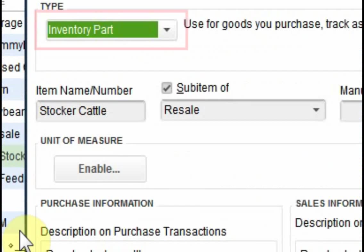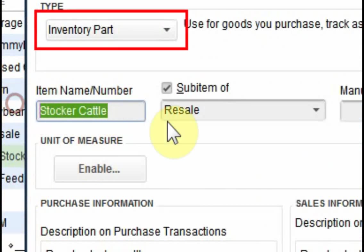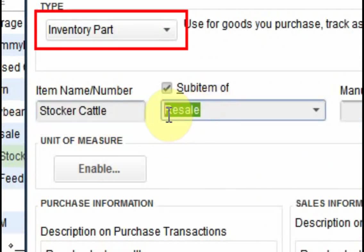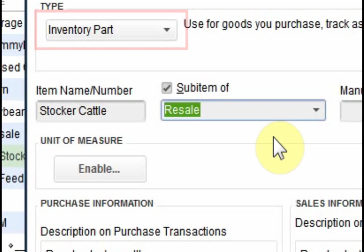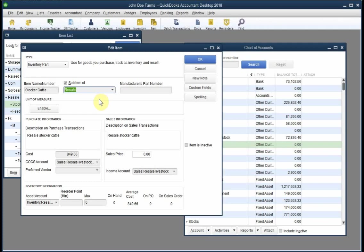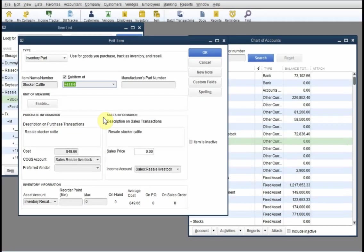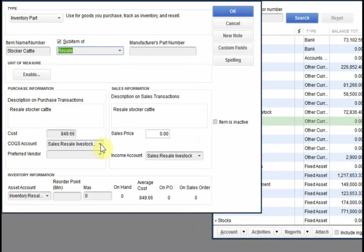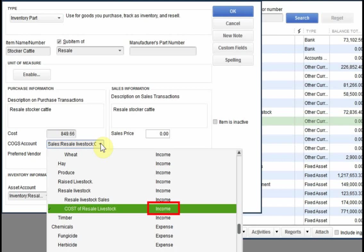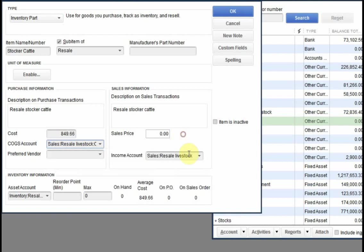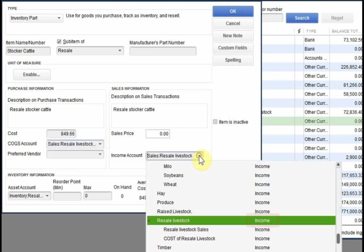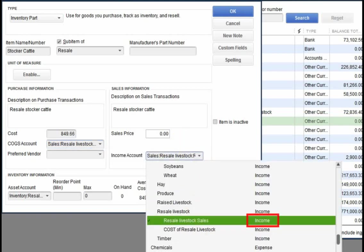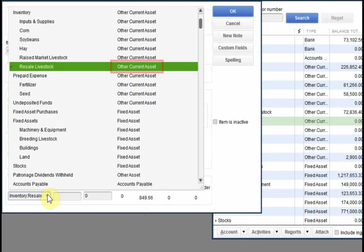The item's name is stocker cattle, and it's set up as a sub-item of another item called resale. It wouldn't have to be, it could be standalone, but this will group all resale type items together under that one heading of resale. The accounts that are assigned to this item are the ones we've looked at earlier in this example. The cost of goods sold account is our contra income account called cost of resale livestock. The income account is resale livestock sales, and the asset account is resale livestock asset under inventory.